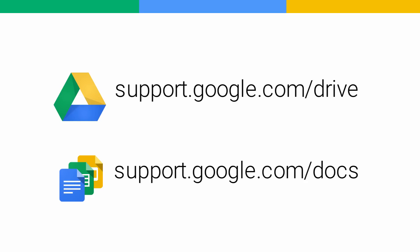For more information about sharing in Google Drive, go to the Drive Help Center at support.google.com/drive. Or, for the Google Docs editors, go to support.google.com/docs.